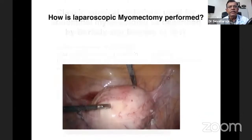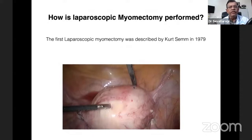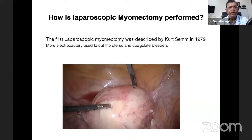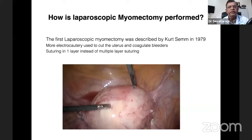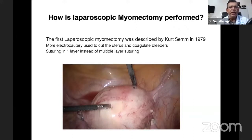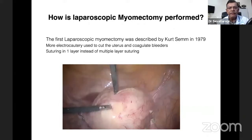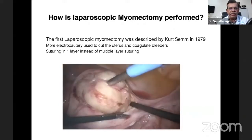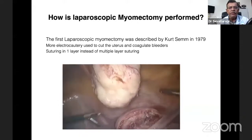How is laparoscopic myomectomy performed? The first laparoscopic myomectomy was described by Kurt Sam in 1979. More electrocautery is used to cut the uterus and coagulate bleeders, and suturing was initially one layer instead of multiple layers. Now we are all doing more multi-layer suturing. This is a surgery I did some years ago — a single probably type 3 fibroid, where the cavity was entered during the procedure.